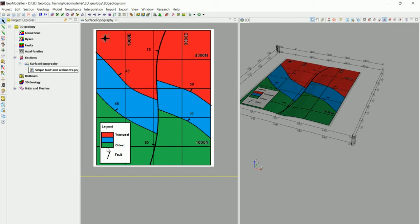Which layer is the youngest and which is the oldest? That's clear from the stratigraphic pile: the oldest is on the bottom, which is the green one; the middle one is next; then comes the youngest. We also have dip and dip direction information — this formation is dipping at 45 degrees — and we have the same values for the fault itself, which will be a big help.